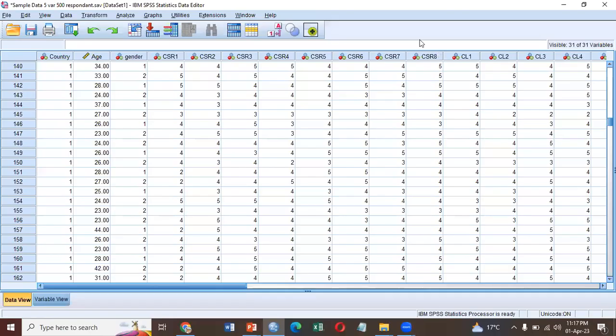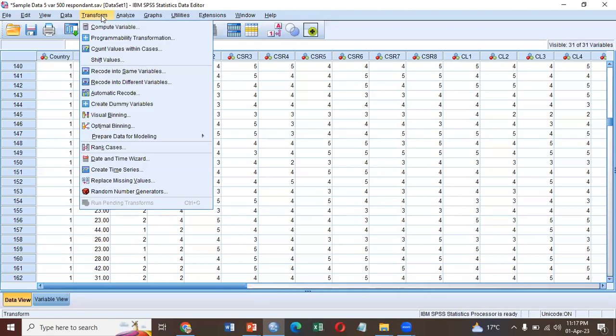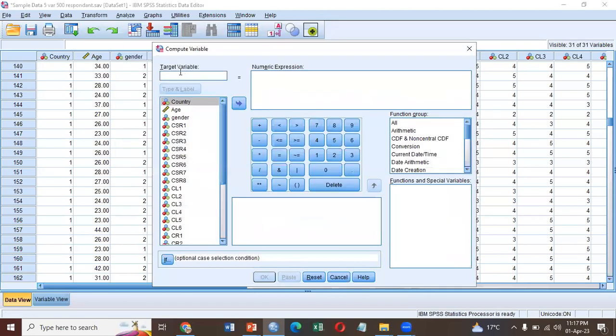So let's begin. Go to Transform, Compute. Write down your variable name here, CSR for example. My variable is CSR.